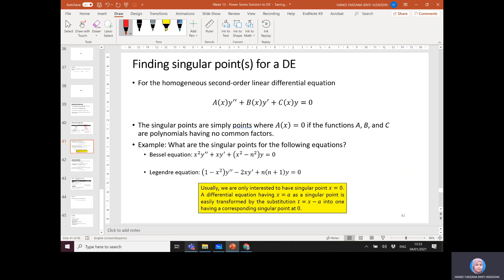So how do we find singular points for a given differential equation? For a homogeneous second order linear equation of the form a(x)y'' + b(x)y' + c(x)y = 0 with non-constant coefficients, the singular points are simply the points where a(x) = 0, provided the functions a, b, and c are polynomials having no common factors.